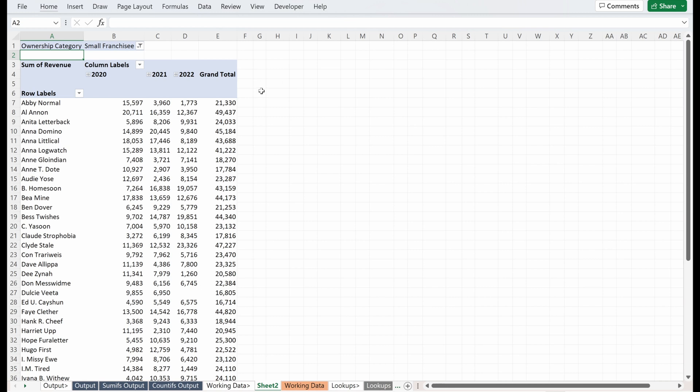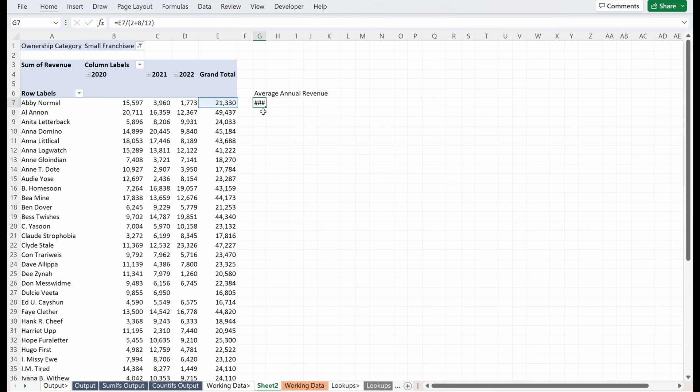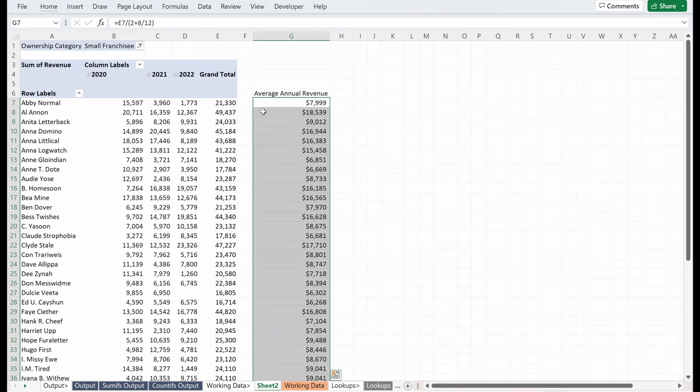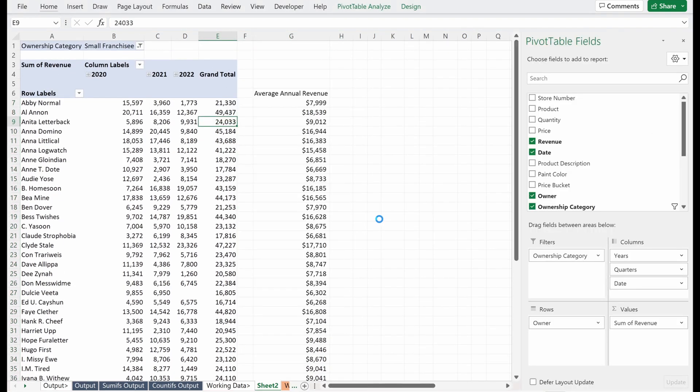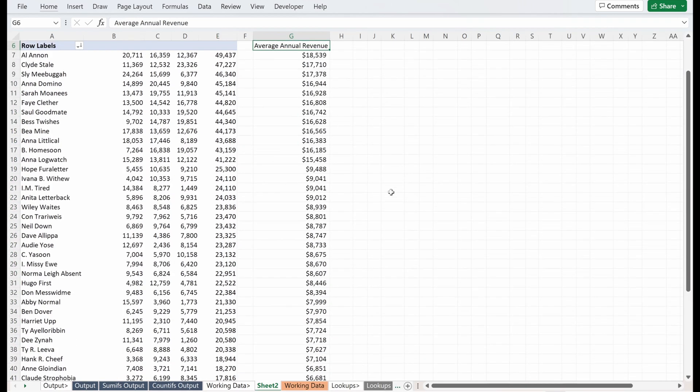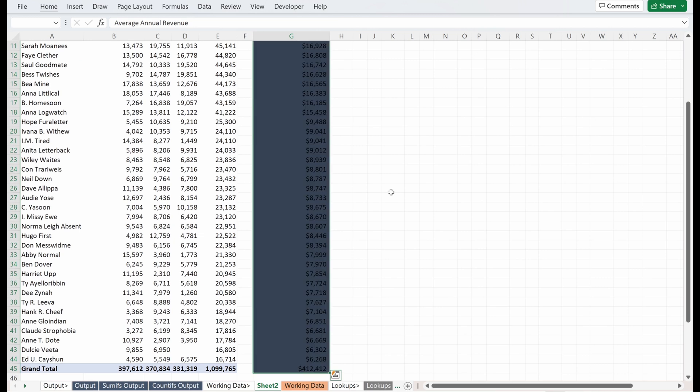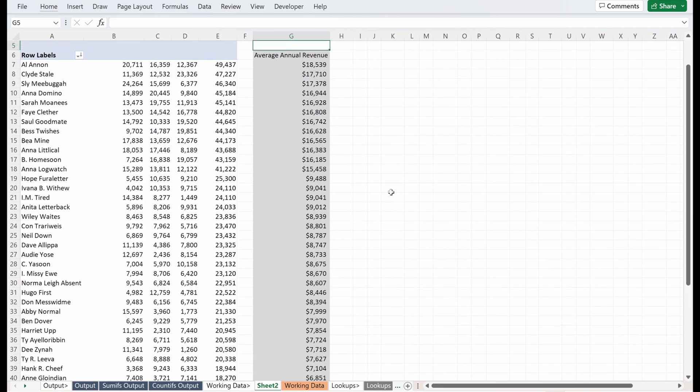Next thing I want to do is I actually want to understand the average annual revenue of these stores. So I'm going to build a separate column called average annual revenue. And I'm just going to use the grand total and divide this by the period. So there are two years and eight months in my data set. So I'll do two plus eight divided by 12 gives me the average annual revenue of these different stores. I'm going to sort this pivot table. So right click sort largest to smallest gives me a pretty good sense already of the different sizes of my stores.